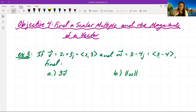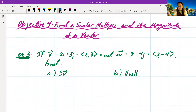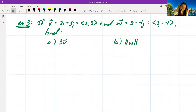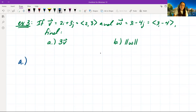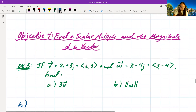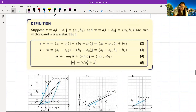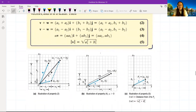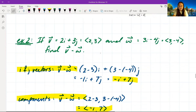Objective 4: find a scalar multiple and the magnitude of a vector. Example 3 uses the same vectors: v equals 2i plus 3j, components (2, 3), and w equals 3i minus 4j, components (3, −4). We want to find (a) 3 times v and (b) the magnitude of w. For part (a), we have scalar 3 times vector v, and we can multiply that scalar into the i and j components.